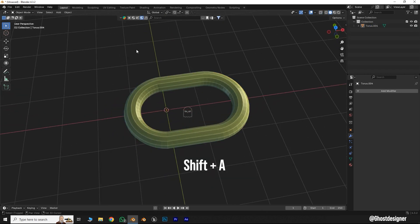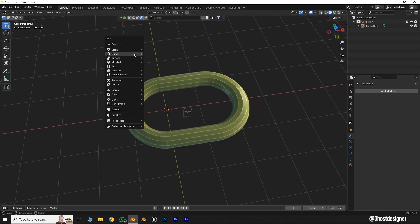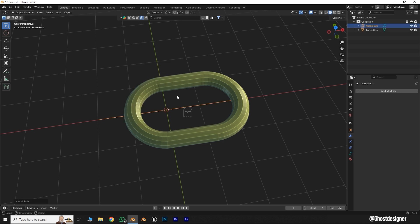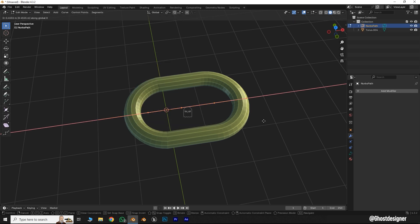Press Shift plus A, go to Curves, and select a path curve. Select this curve's point and create gaps like this.